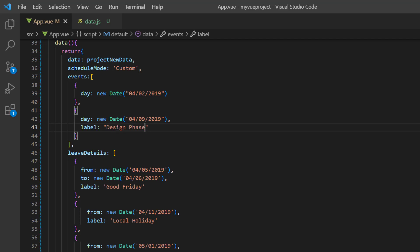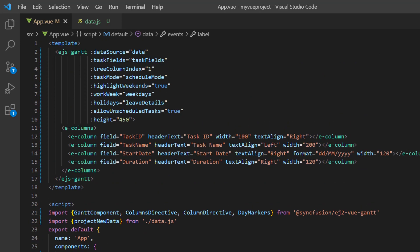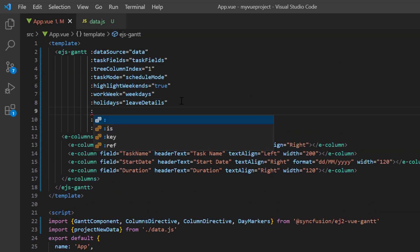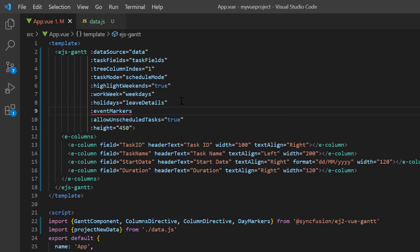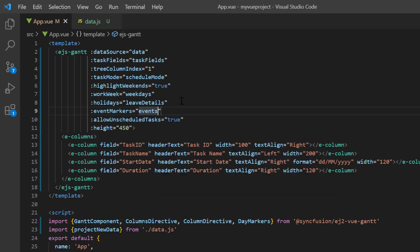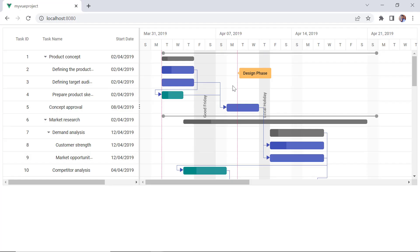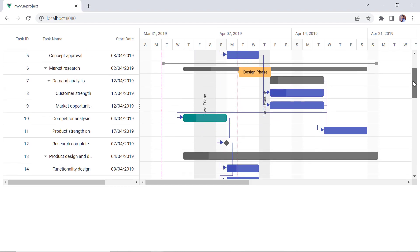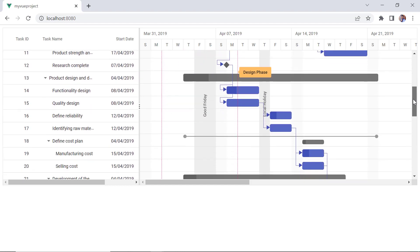Assign the events to the event markers property of Gantt chart. Check now, the design phase event is marked in the project timeline.